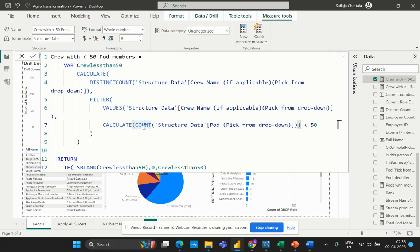Finally, within the RETURN statement I have used an IF expression. This IF function tests a condition and returns one value if the condition is true, and another value if the condition is false. In this formula, it returns a value of zero if the 'crew_less_than_50' variable is blank — meaning there are no crews with less than 50 pod members — while if the variable is not blank, the value of the variable is returned as is.